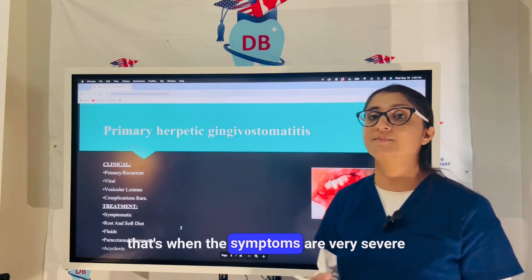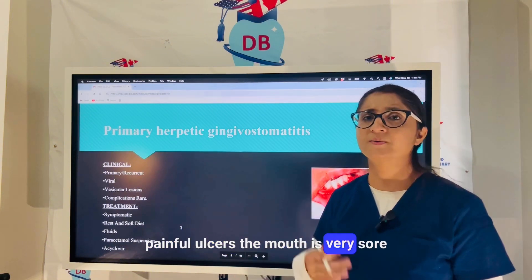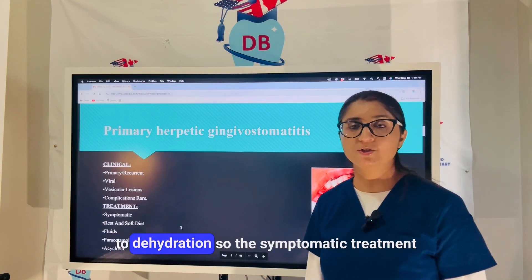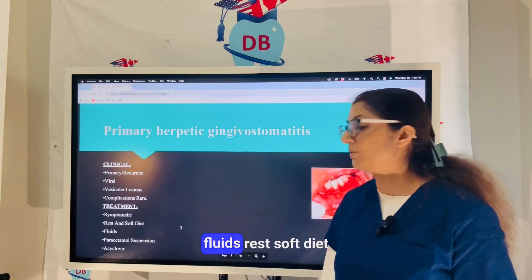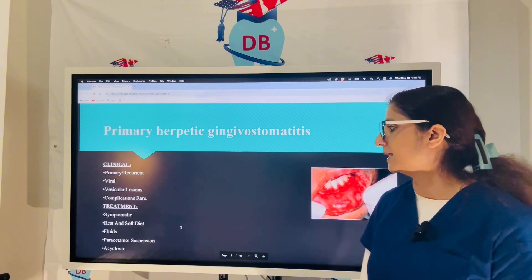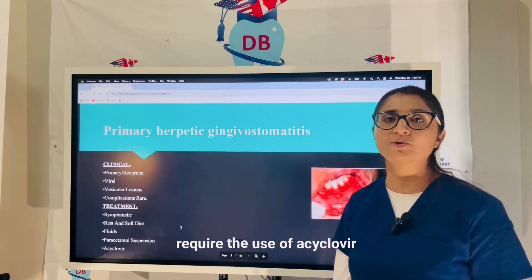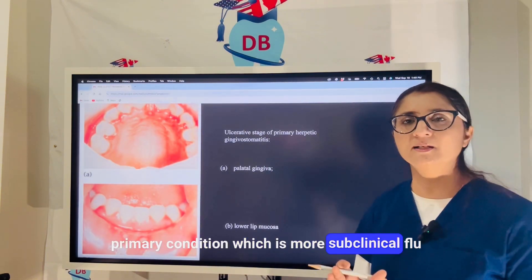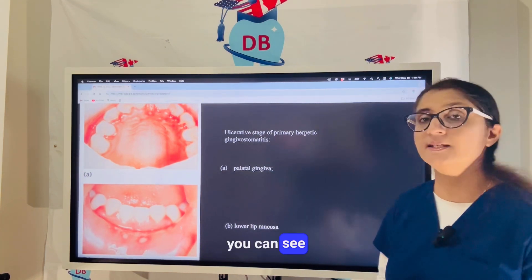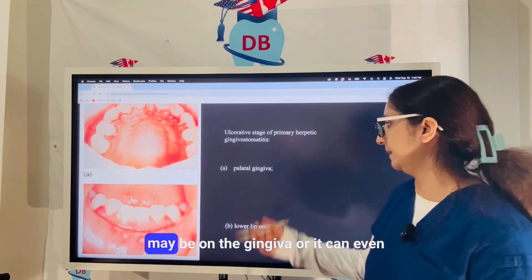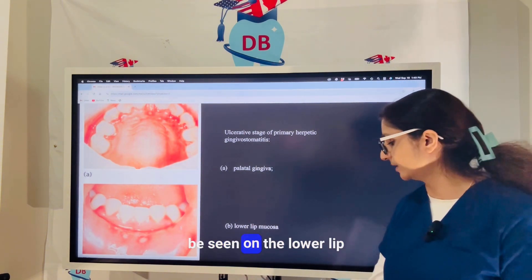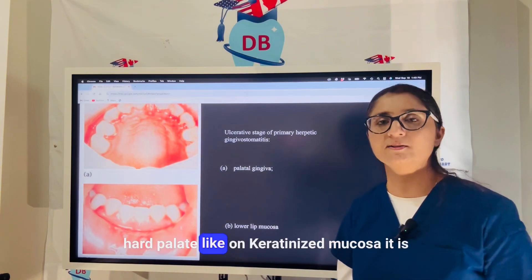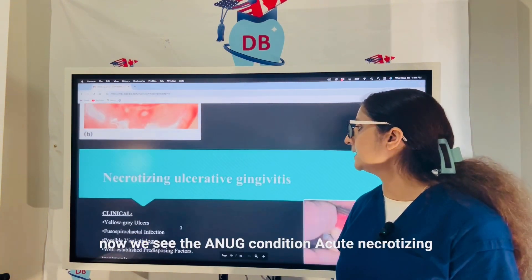In the acute condition, symptoms are very severe — painful ulcers, very sore mouth, patient is not able to eat or drink, leading to dehydration. Symptomatic treatment, fluids, rest, and soft diet are very important; acyclovir ointments may also be required. The primary subclinical condition presents with flu-like symptoms and one or two ulcers on the gingiva or lower lip mucosa. Herpetic lesions are more commonly seen on attached gingiva and hard palate — keratinized mucosa.